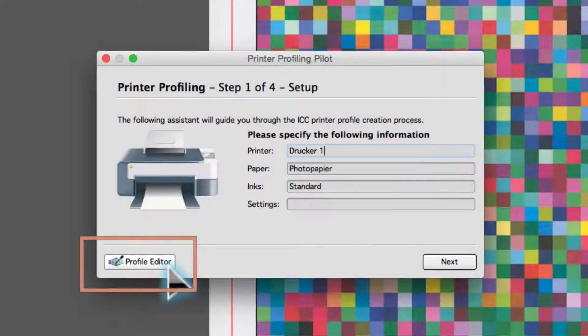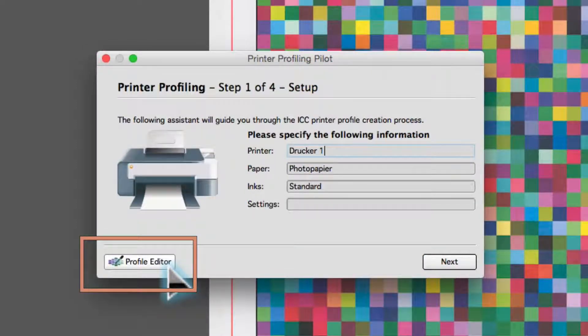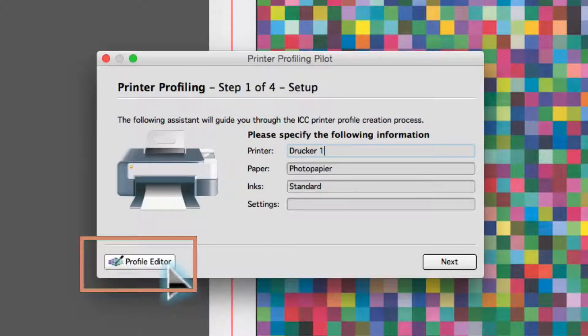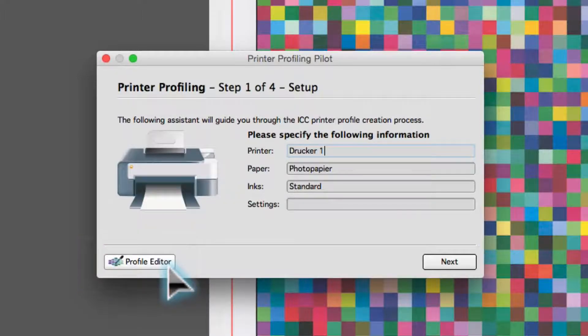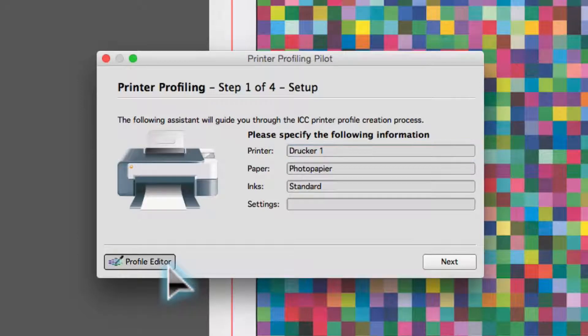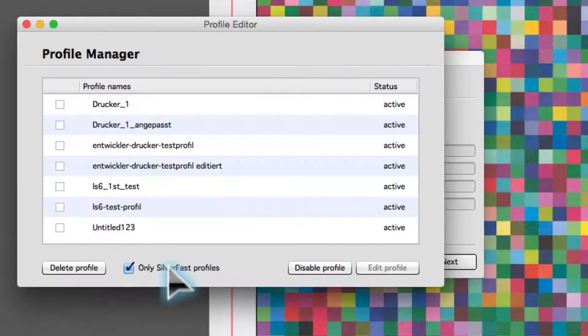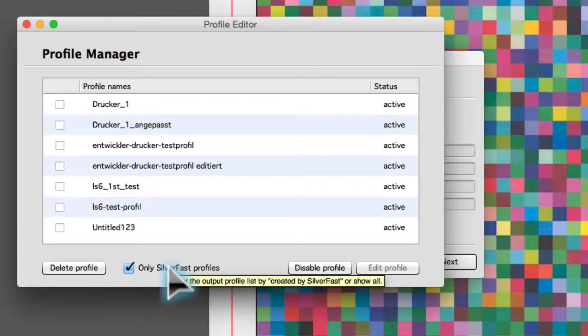Auto-generated ICC profiles can be edited to the user's individual needs. The process is just as simple as generating a new profile. Open the profile editor in the calibration assistant and select a profile.